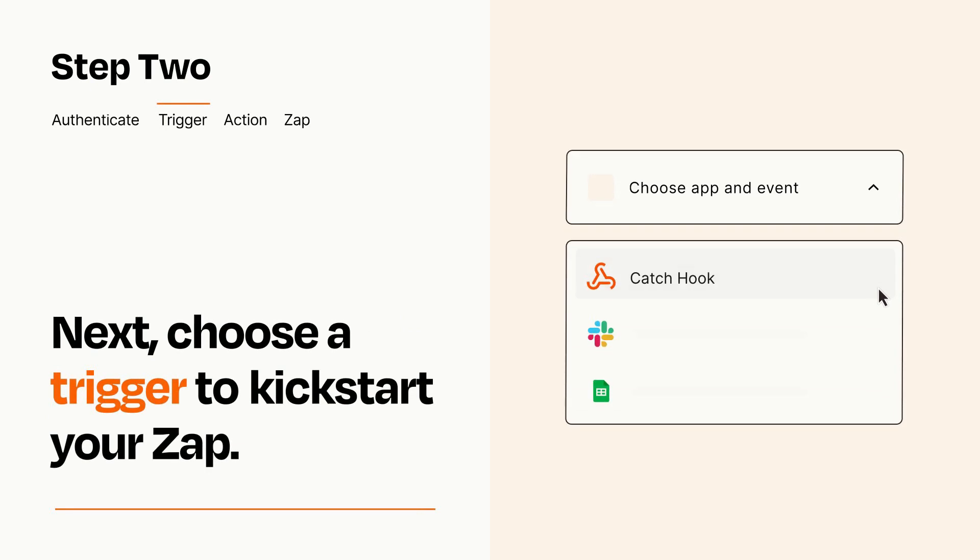Now let's set up your trigger, which is the event that starts your Zap. Pick the trigger event that you want from the list.